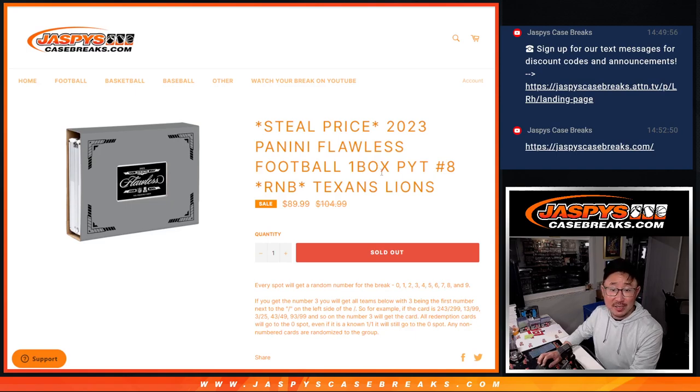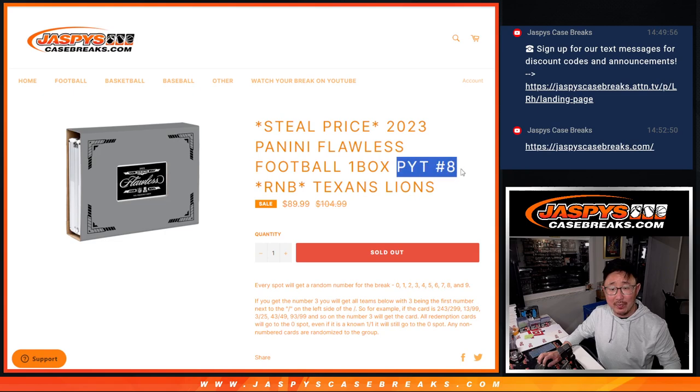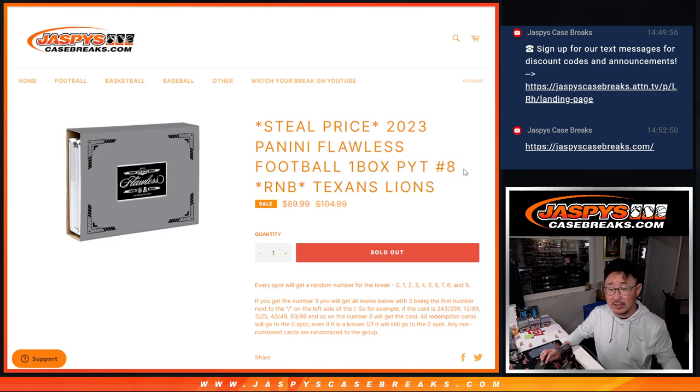Hi everyone, Joe for JaspeysCaseBreaks.com with our last random number block randomizer and it's going to unlock flawless picker teammate coming up in the next video.